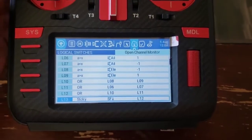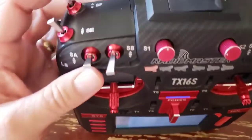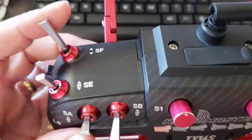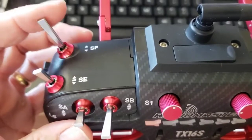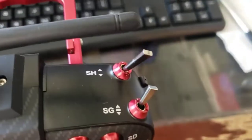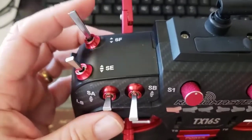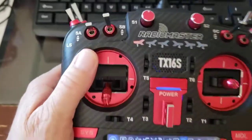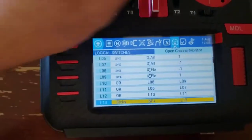What I've done in my radio is I've moved the momentary switch over to SF — it normally comes on SH — so that's why you'll see a different number.